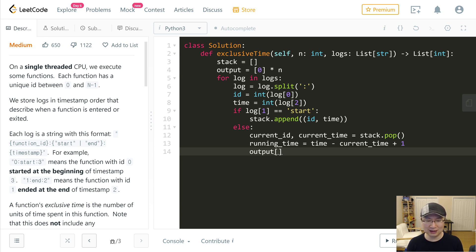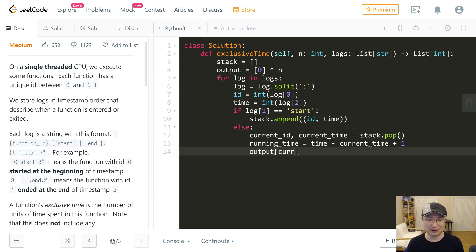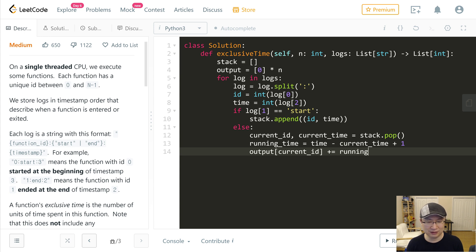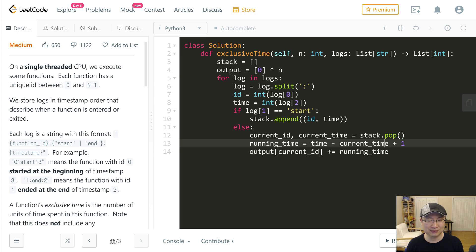And then I will also calculate the previous ID that's now waiting in the stack. If the stack length is not zero, that means some function is still running, I will update output[stack.peek().id] minus equals CPU time.